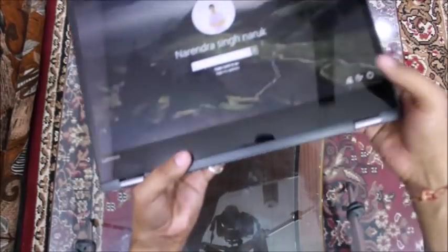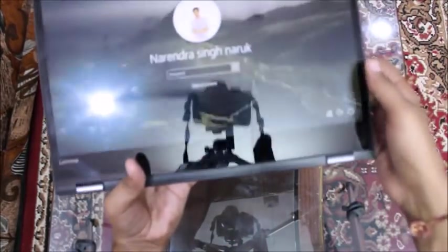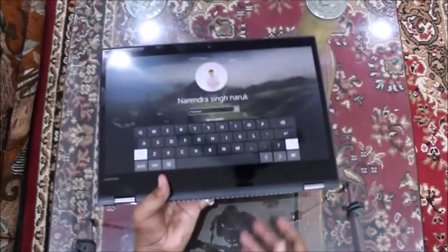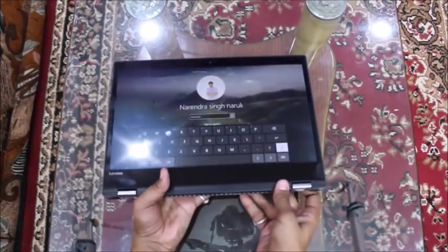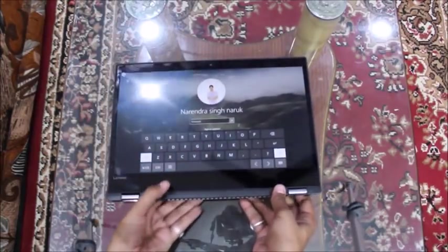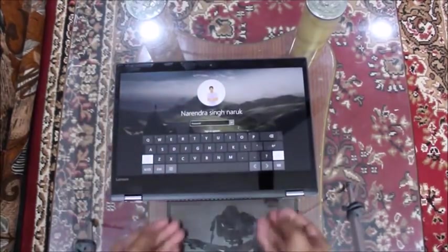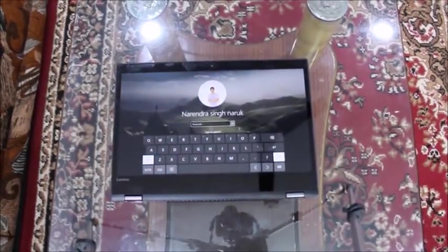It seems very nice in hands like you are using an android tablet. Look at this, this is the tablet mode.